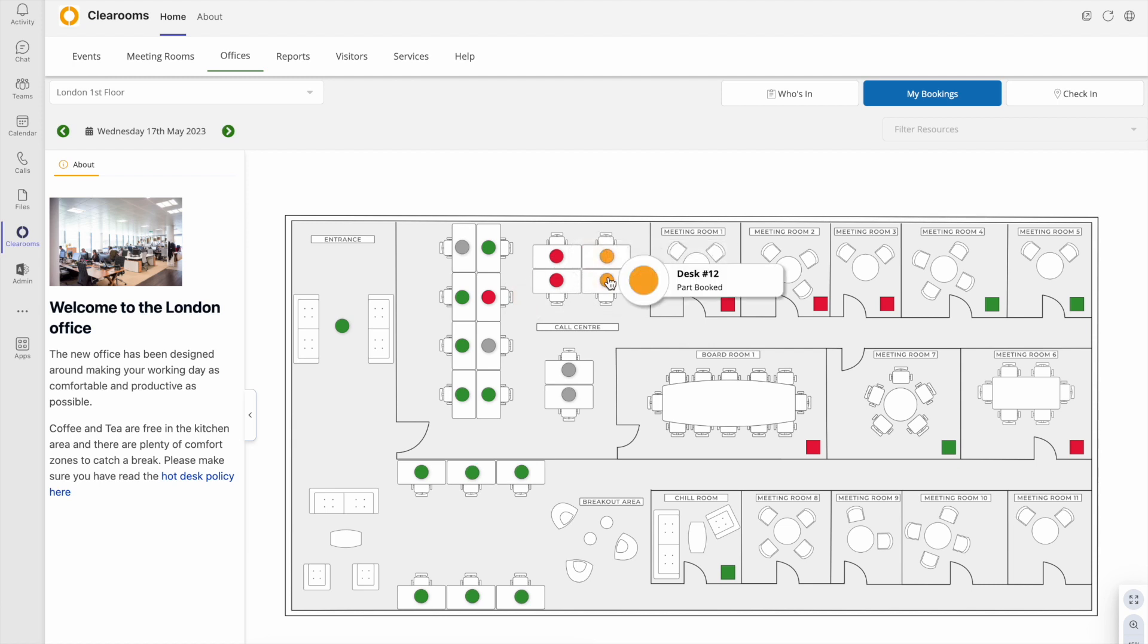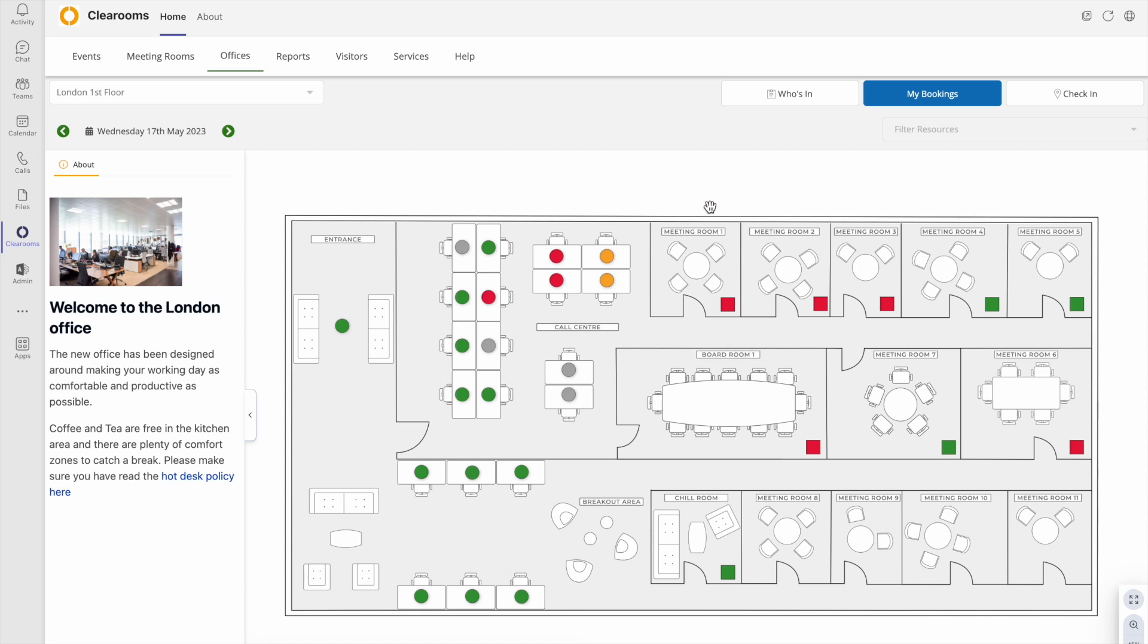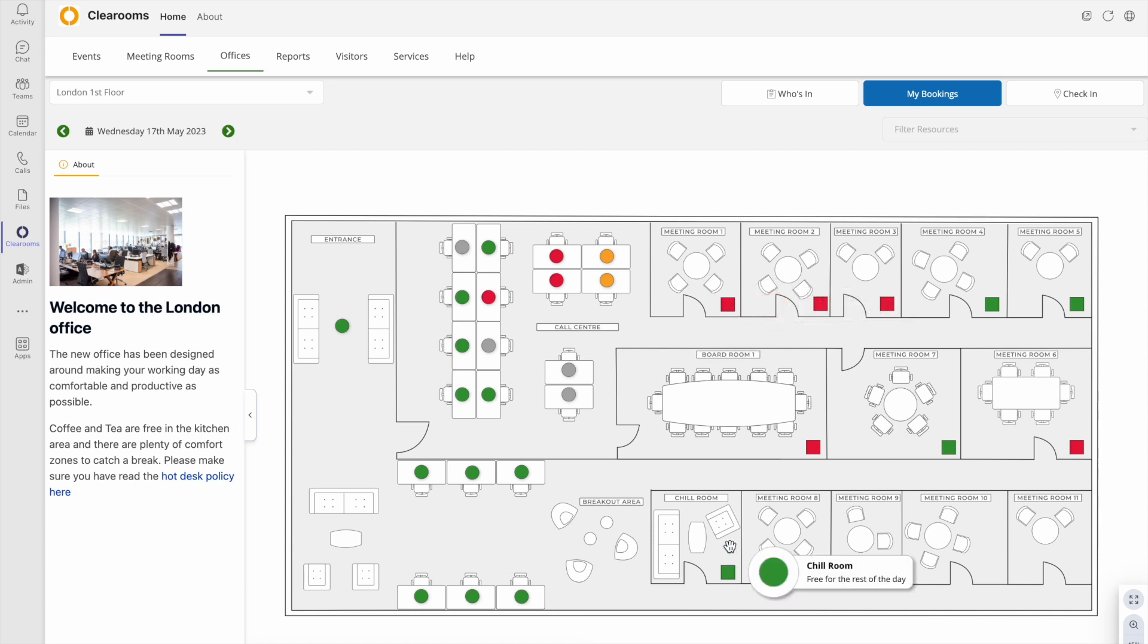Green is free, red is busy now, and amber is busy later. Hover your mouse over the desk or meeting room to see more detail.